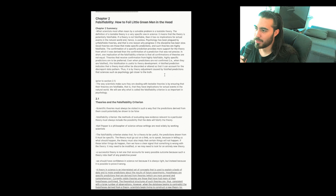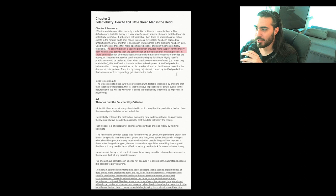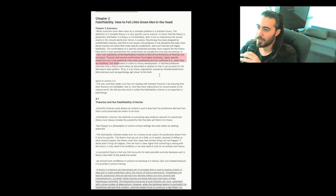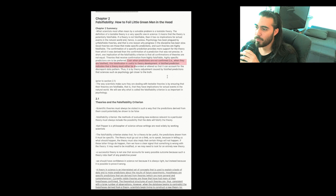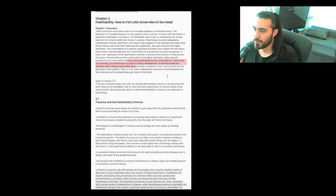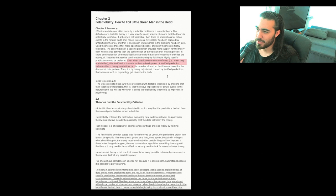The confirmation of a specific prediction provides more support for the theory from which it was derived than the confirmation of a prediction that was not precise. In short, one implication of the falsifiability criterion is that all confirmations of theories are not equal. Theories that receive confirmation from highly falsifiable, highly specific predictions are to be preferred. Even when predictions are not confirmed, i.e., when they are falsified, this falsification is useful to theory development. A falsified prediction indicates that a theory must either be discarded or altered so that it can account for the discrepant data patterns. Thus, it is by theory adjustment caused by falsified predictions that sciences such as psychology get closer to the truth.